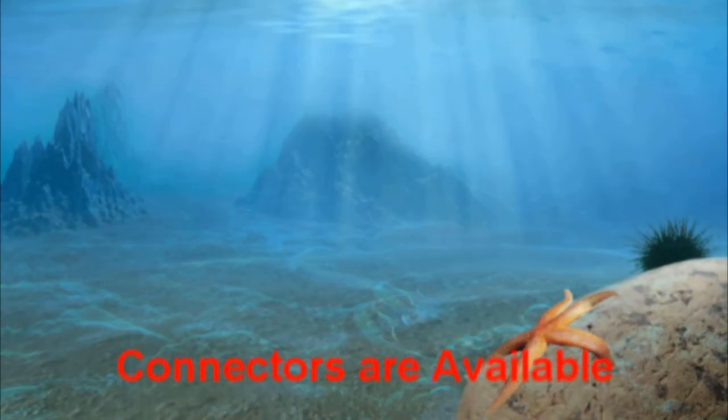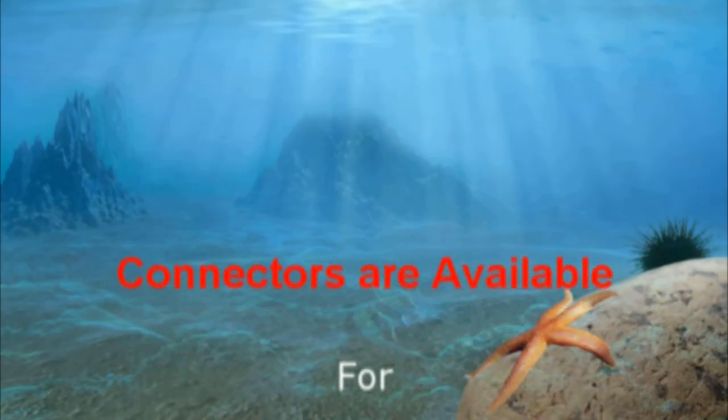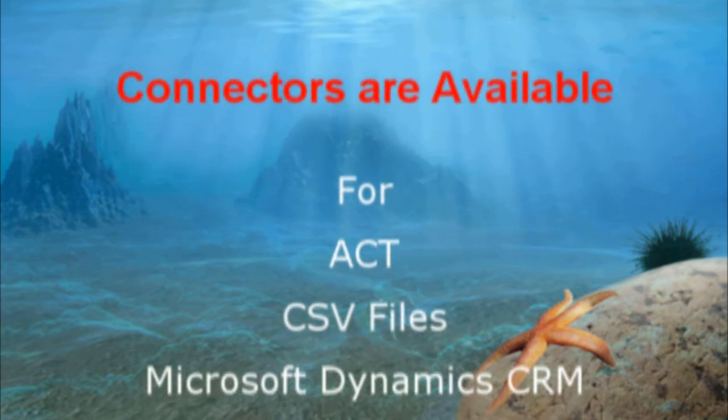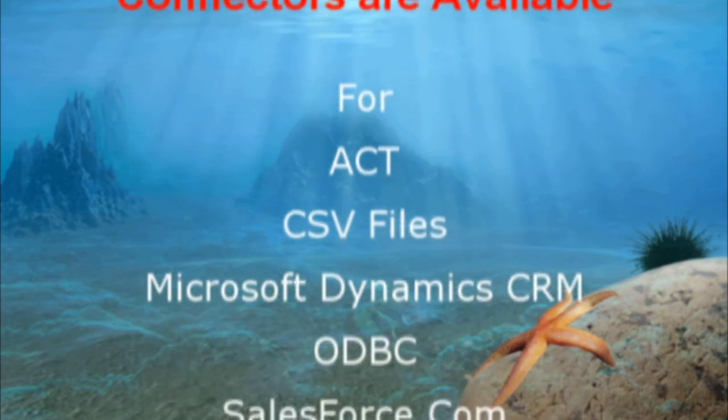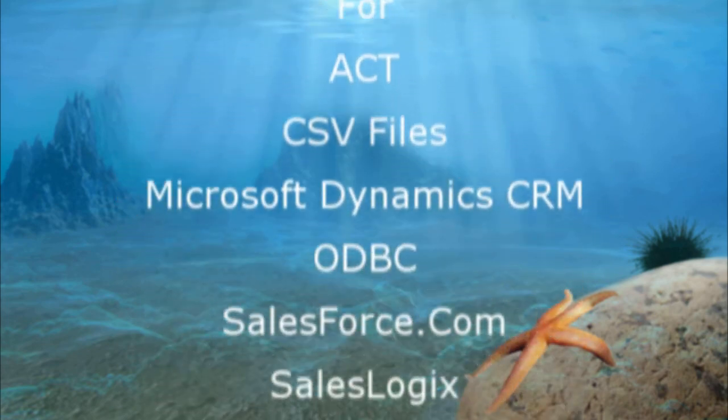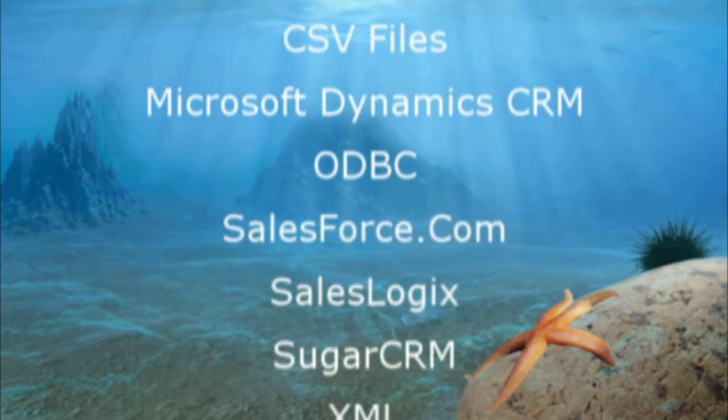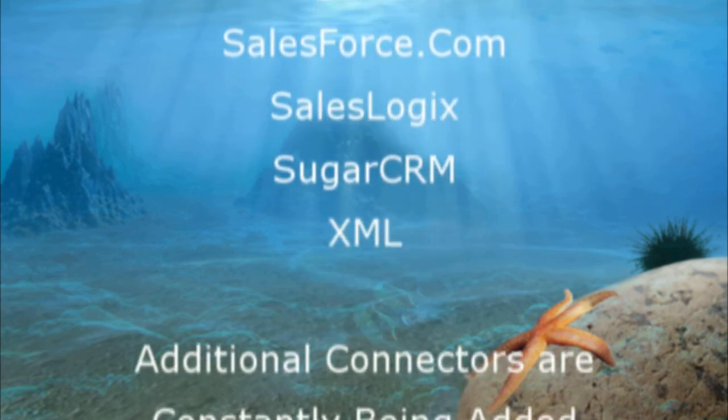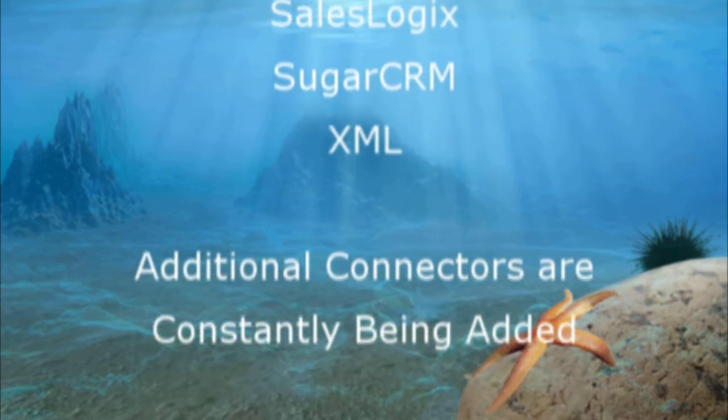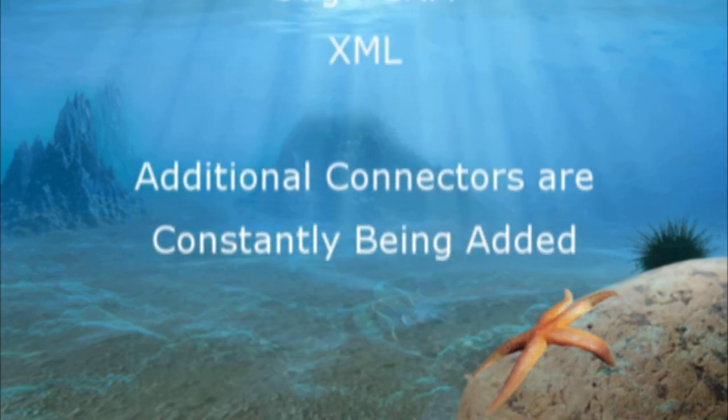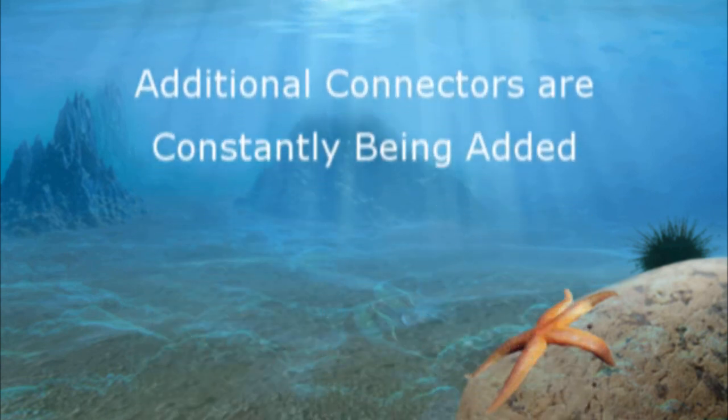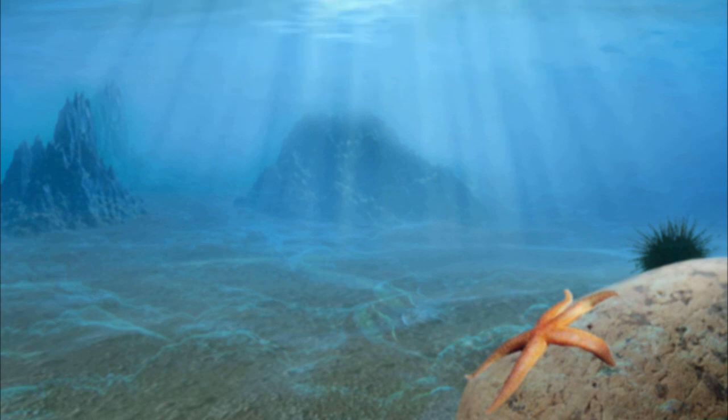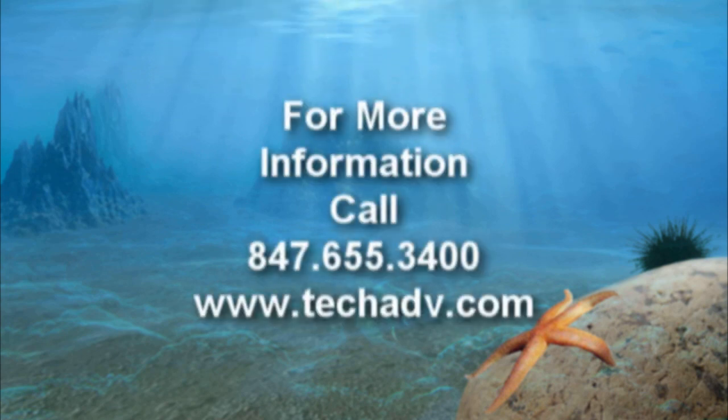Remember, Starfish comes with a variety of connectors, including ACT, CSV, Microsoft Dynamics, ODBC, Salesforce, SalesLogix, SugarCRM, and XML. And we're adding new connectors all the time. So please, take the time to check out our website or give us a call. Thanks.